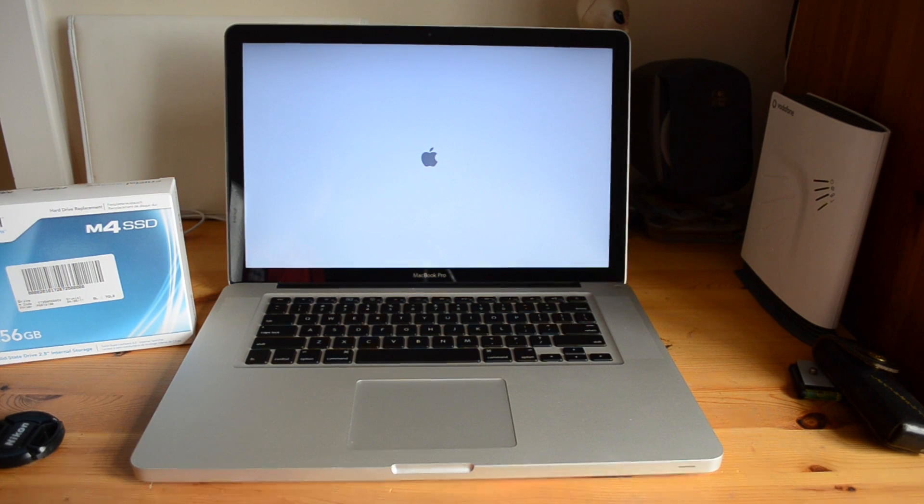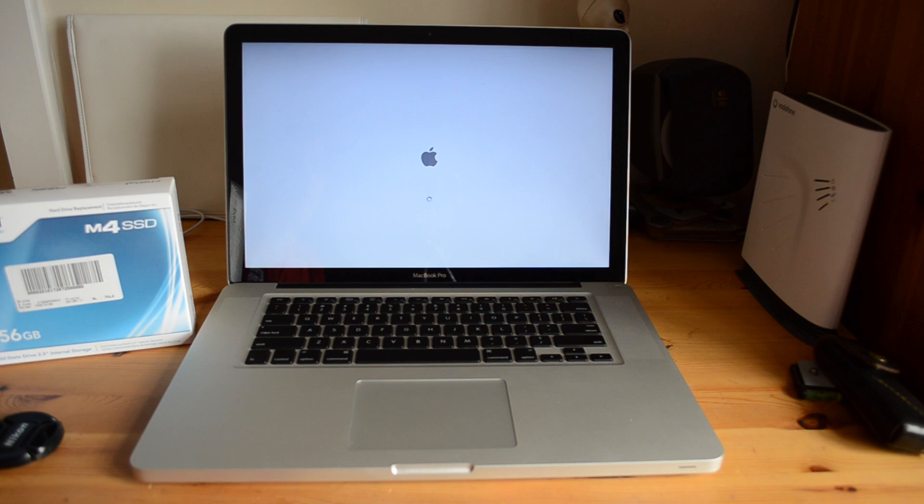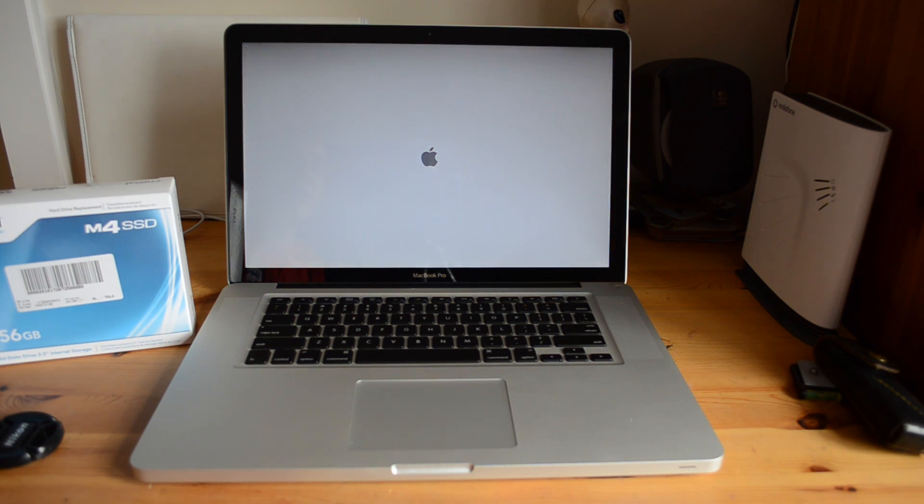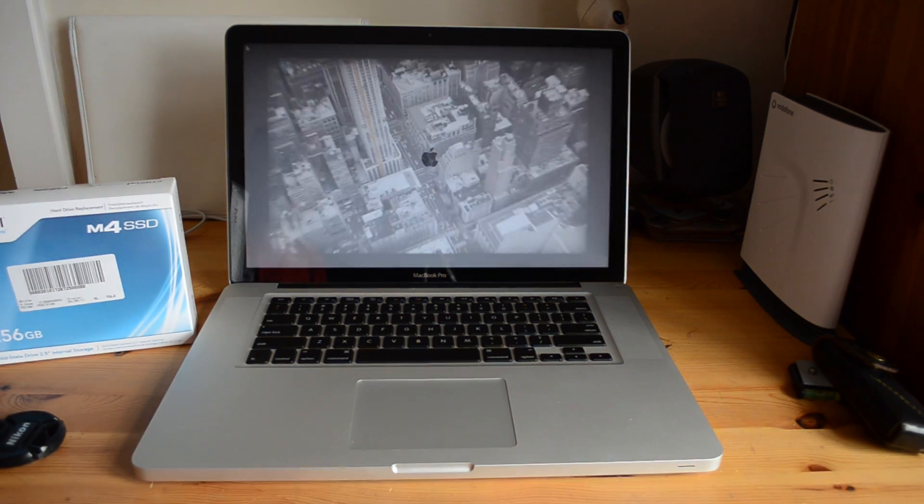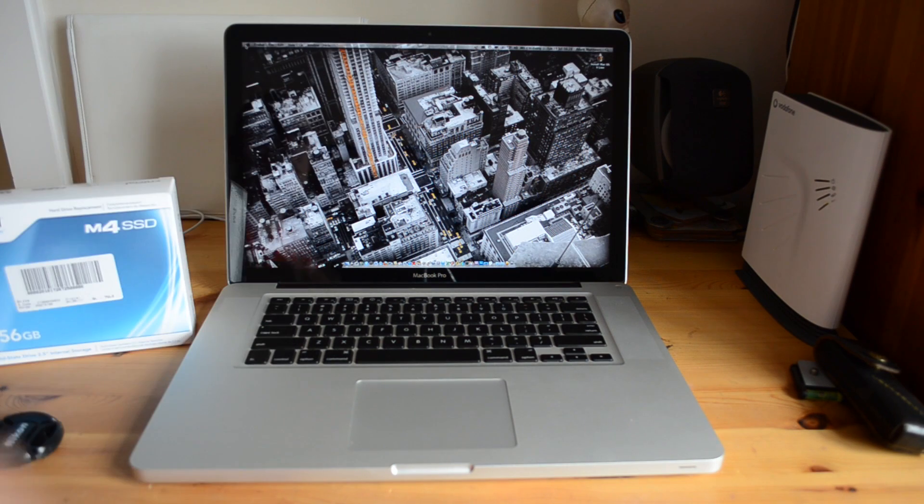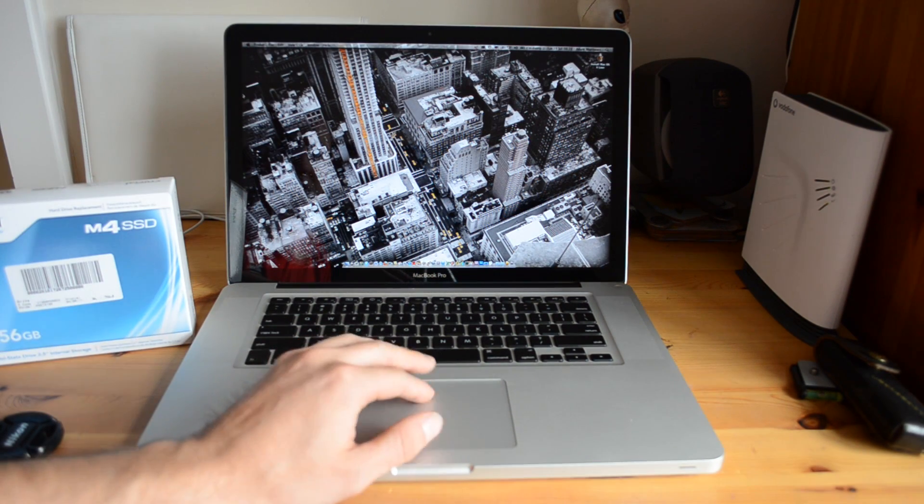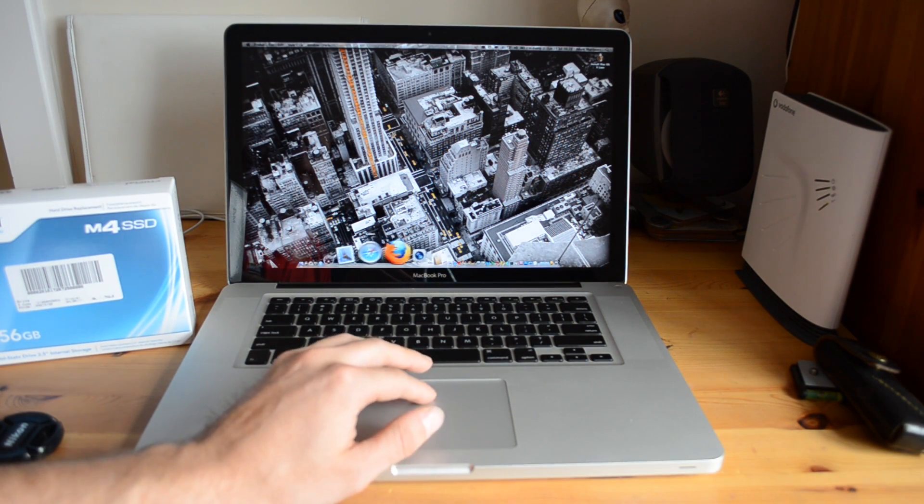Now even though the boot time is actually very fast, the best thing about this SSD over and above a hard drive is the fact that once it has booted it's literally ready to use instantly. All the icons at the top are all there and ready to go and it's instantly connected to my WiFi network.